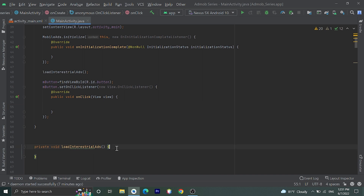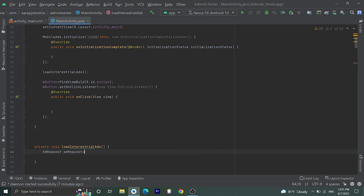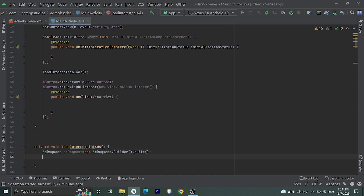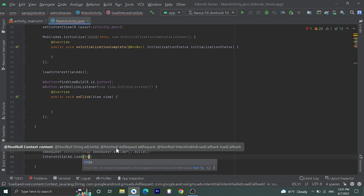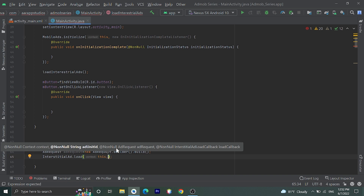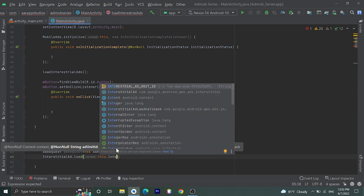On clicking this button we are going to show the interstitial ad. Let's go inside the loadInterstitialAd function to load our interstitial ad. For that we need to create one AdRequest variable — AdRequest request = new AdRequest.Builder().build(). After that we need to call the load method: InterstitialAd.load(). We need to pass context, which is 'this', and the ad unit ID. I have already declared that ad unit ID at the top, which is a sample ad unit ID. For a real production application you need to go to the AdMob dashboard, create a new interstitial ad inside your application, copy the ad unit ID, and paste it here.